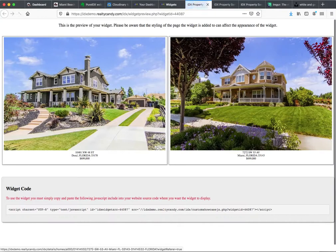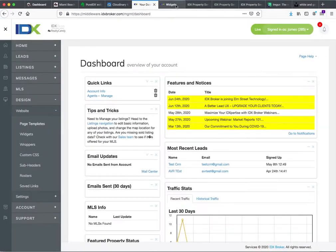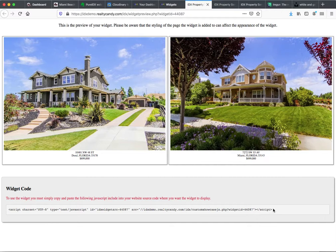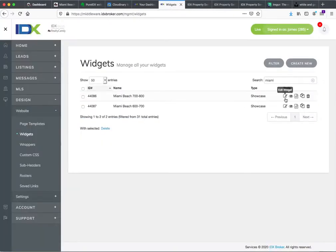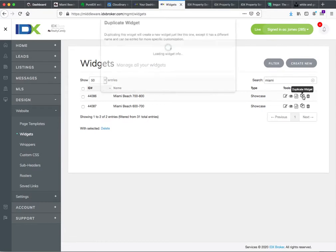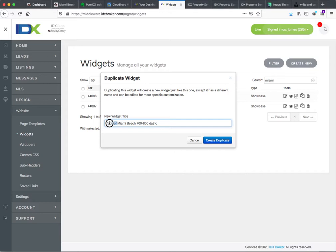Let's preview this. It's showing these two — this is actually the same picture you're going to see on the other one. Let's grab the widget code. The next one is going to be a single, so let's duplicate that again. I'm going to call that Miami Beach — this one's going to be 500. Let's space these out a little bit — let's do 400 to 600.